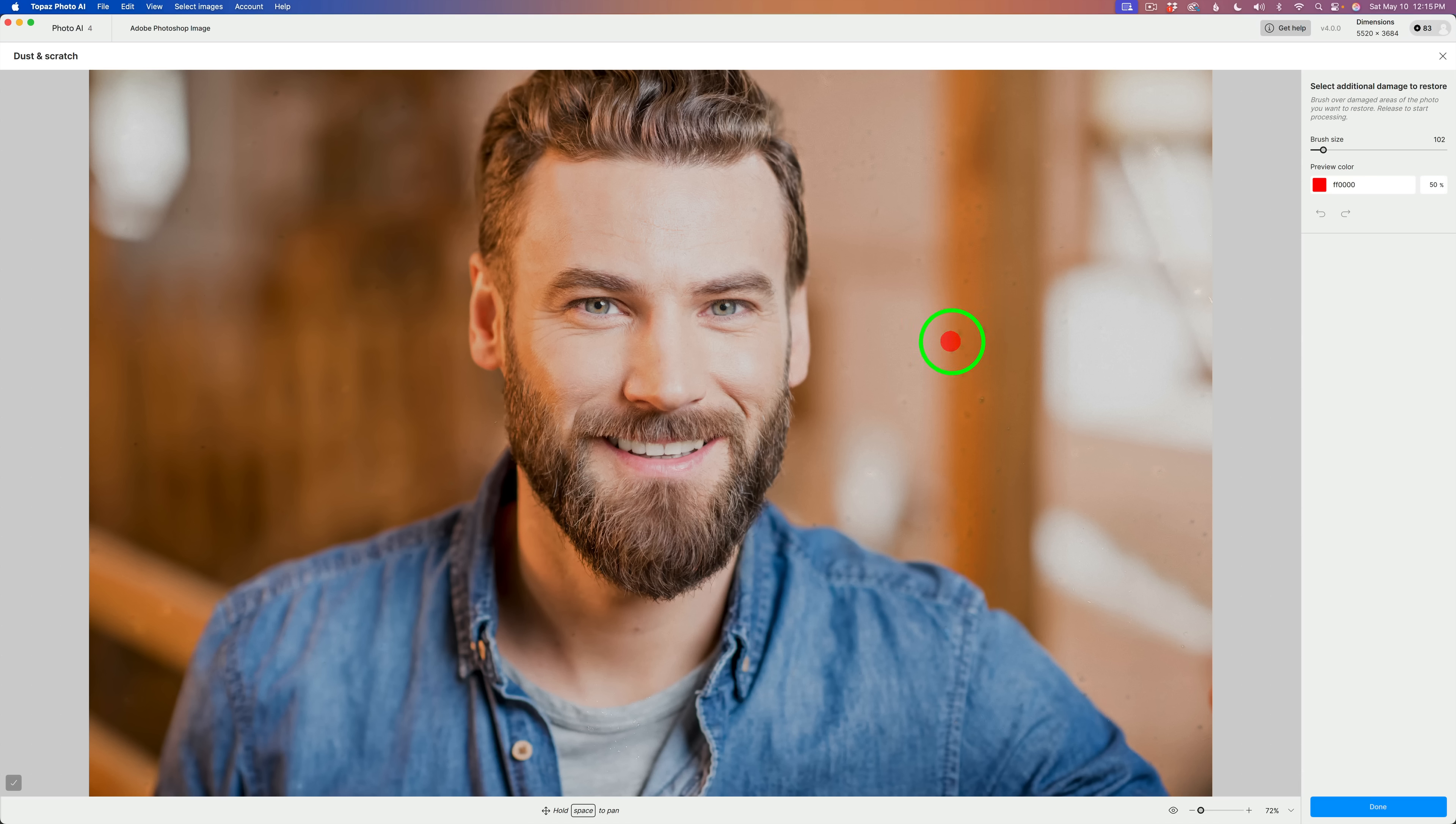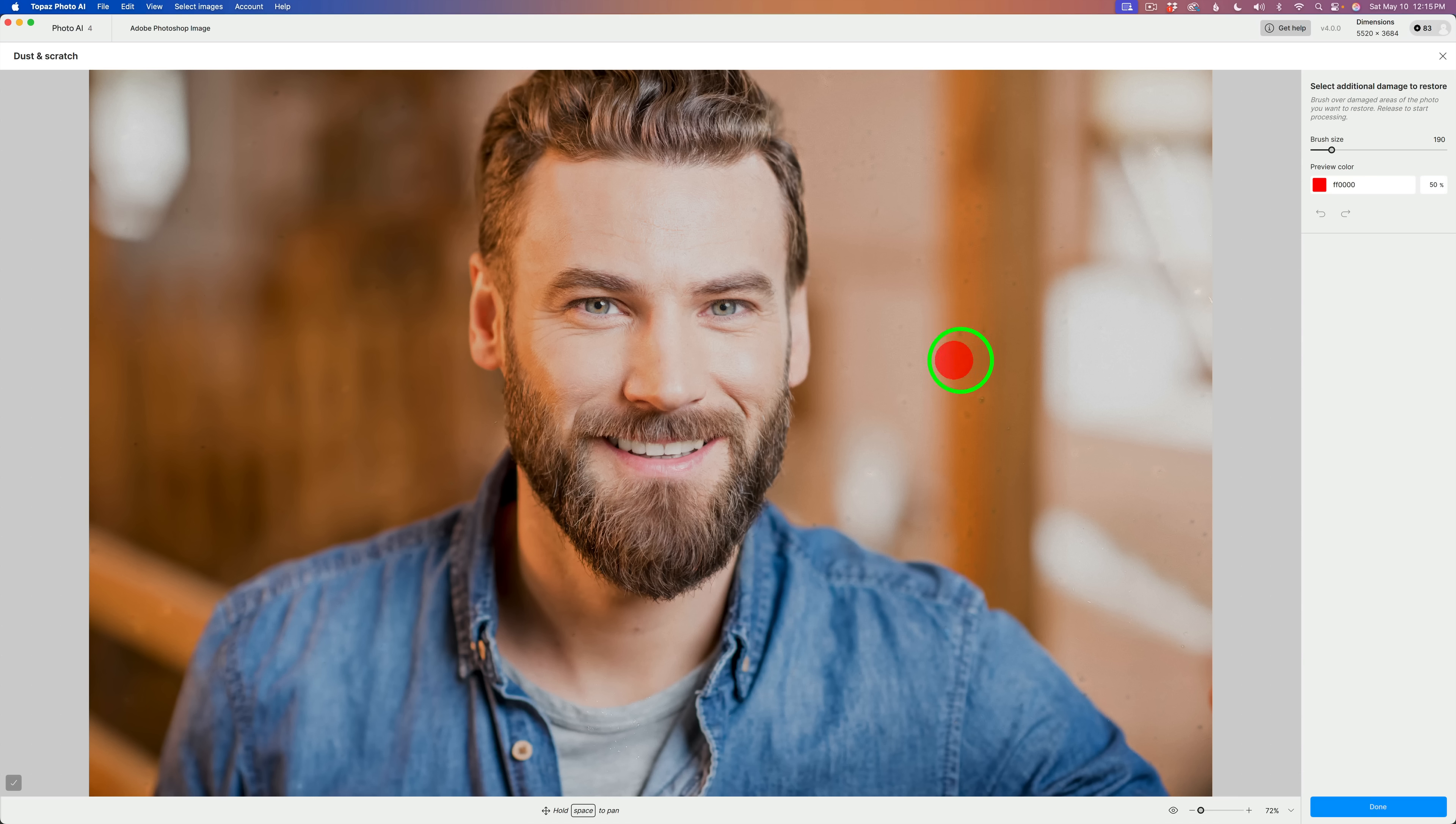I can use my right bracket key. This is a brush to make it larger or use the left bracket key to make it smaller. And there's some little areas in here. See that? They kind of faded in. They're little dark spots.